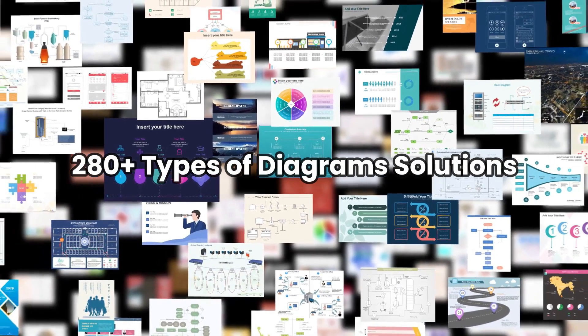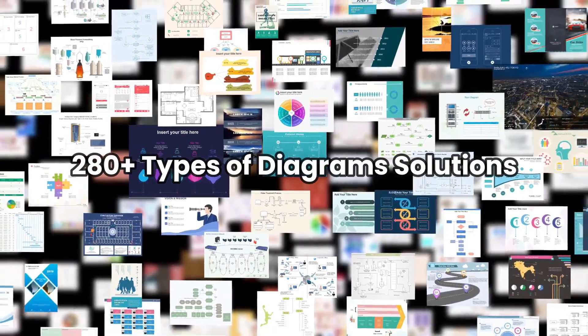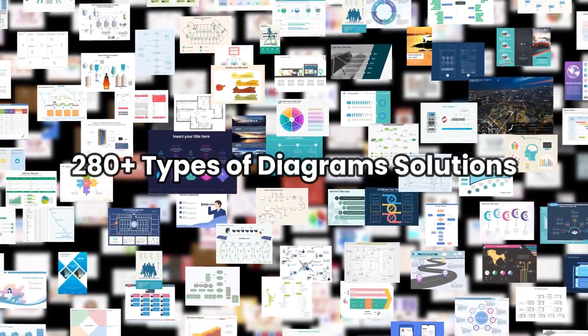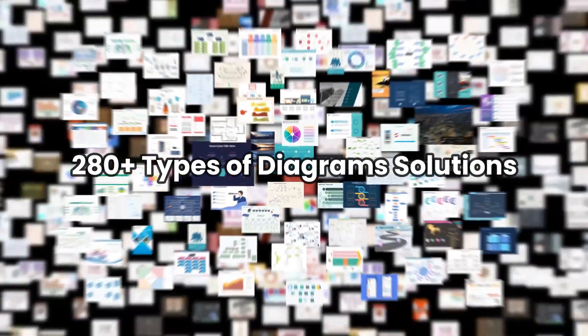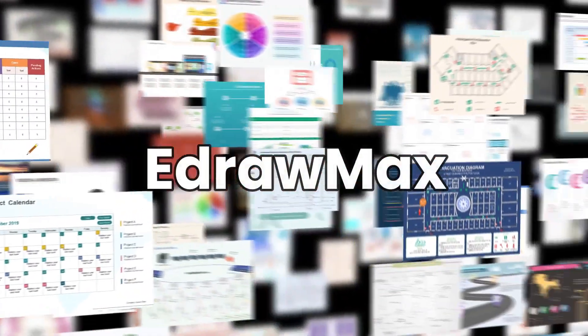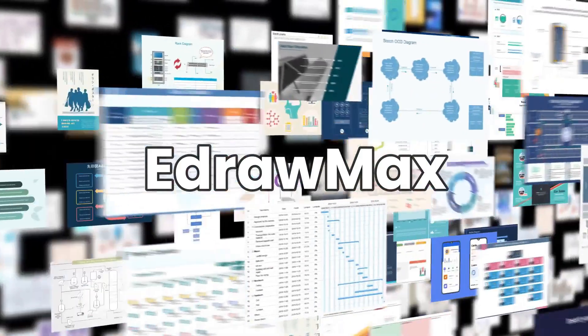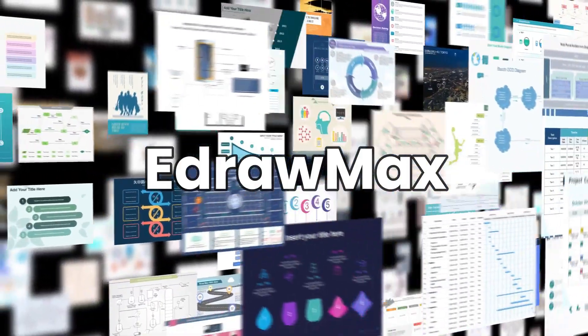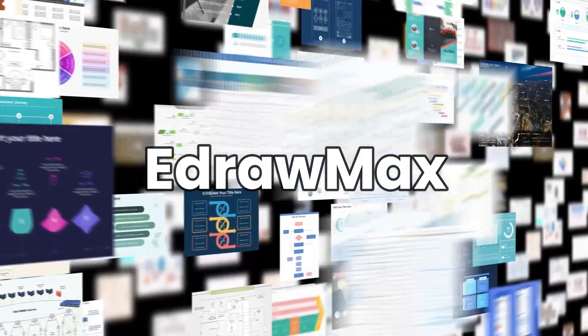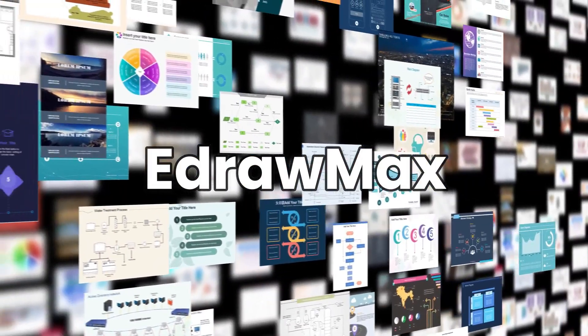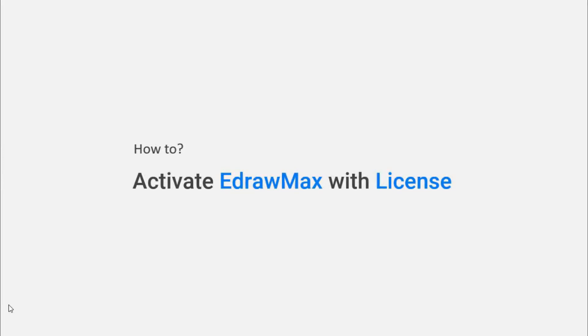Hello everyone, welcome to EdrawMax. Today we'll see how to activate EdrawMax.